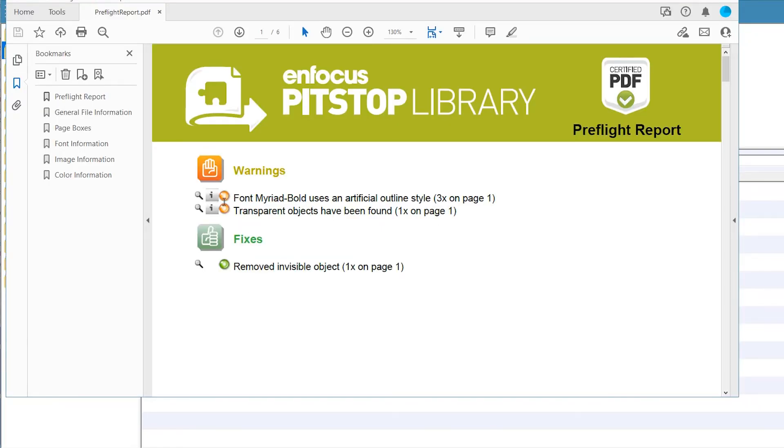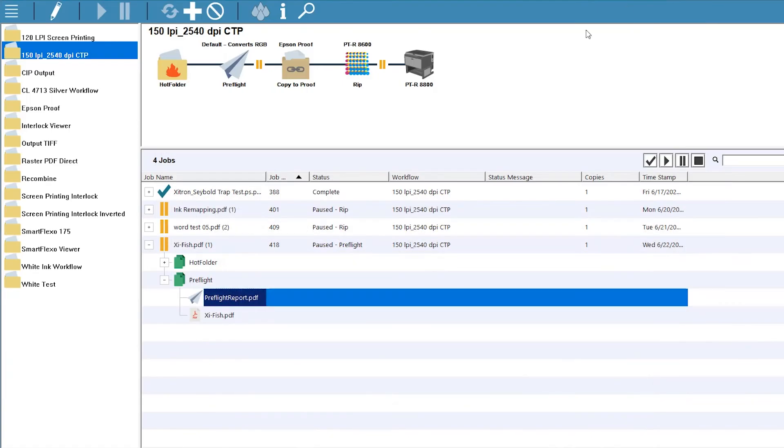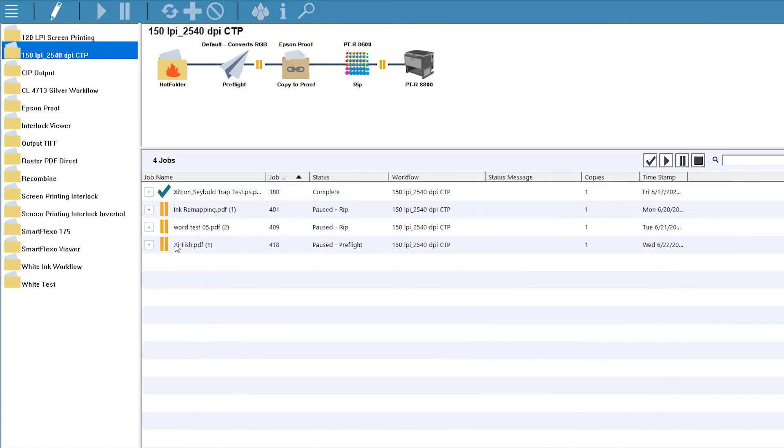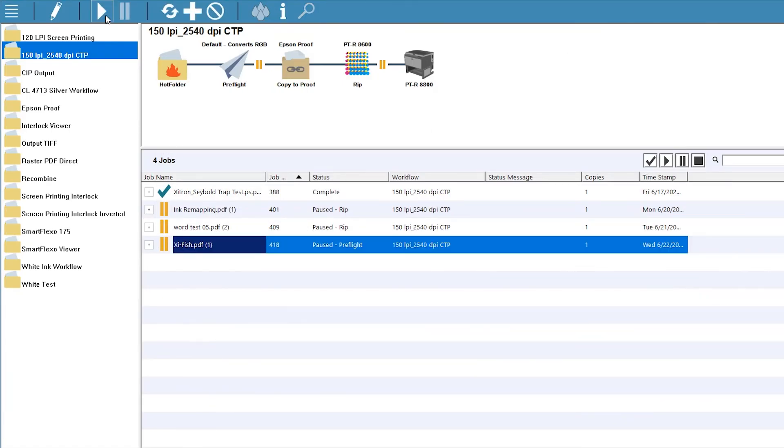We can see that there are a couple of insignificant warnings, along with one major change. We can clear this job for proofing while allowing it to stage at the rip at the same time. We do this by clicking the Forward button to release it to the next steps.